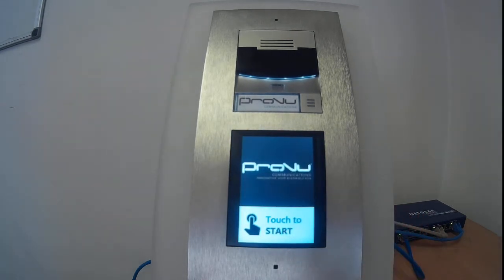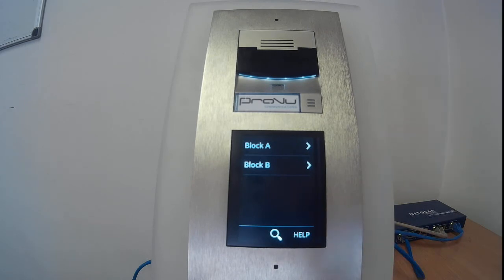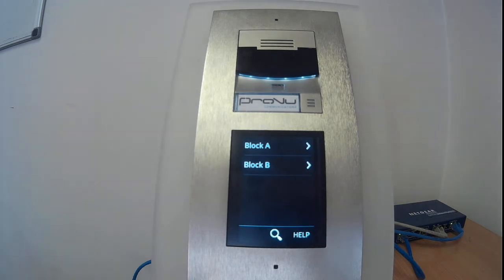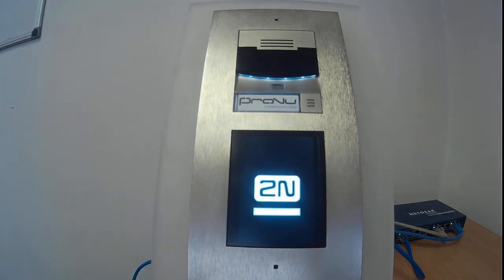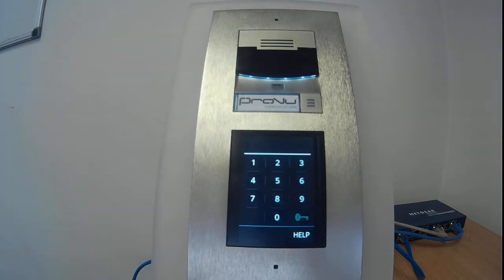It has gone into info panel mode, so you can touch to start and it will just bring up the contacts as set up in the web interface. You can also have it so it only displays the keypad rather than any contacts — there we are, it will only display the keypad now.